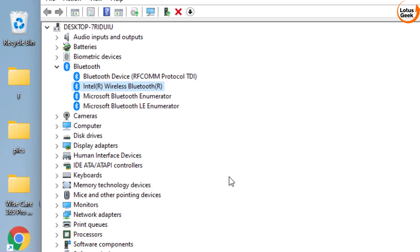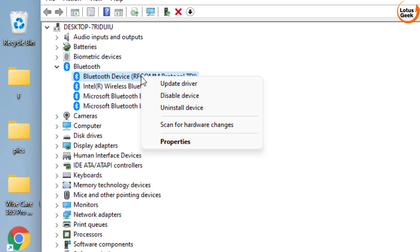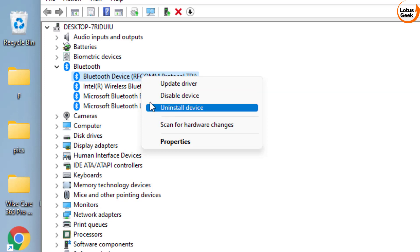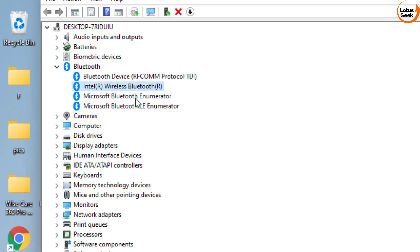Once restarted, if the problem still persists, the next option in Device Manager is to right-click on each of the Bluetooth devices listed and choose 'Uninstall device.' Uninstall all of them — first, second, third, and fourth — then restart your system. Once you restart, the drivers will be automatically reinstalled by Windows, and your problem should be fixed by now.